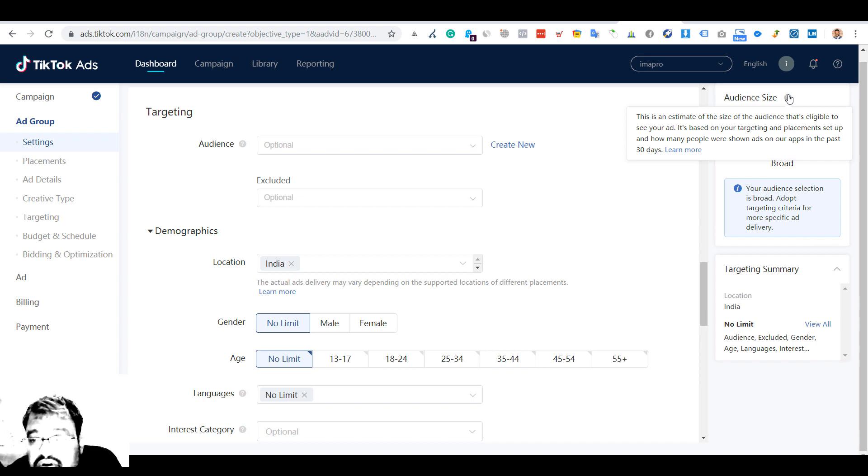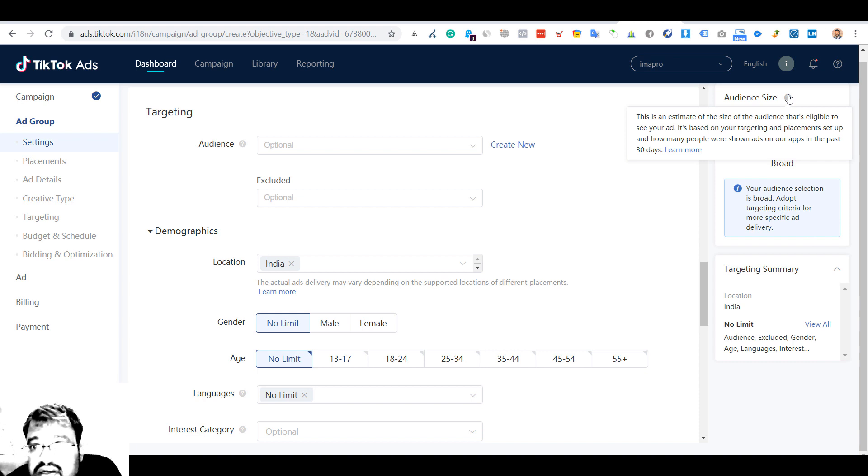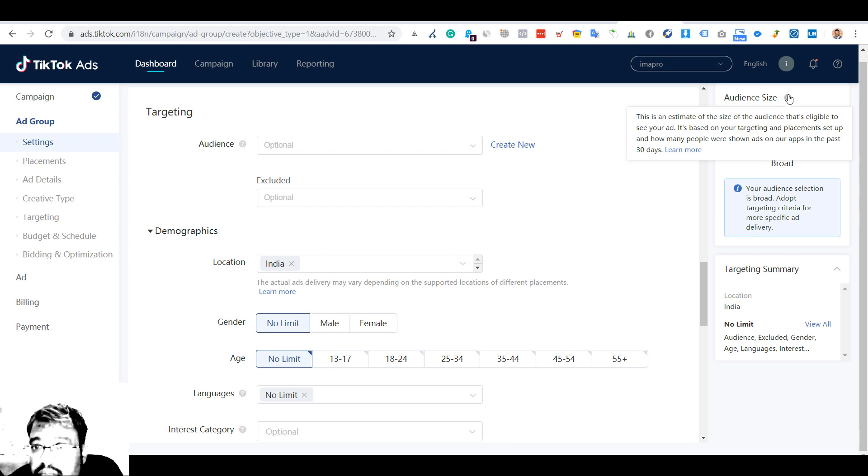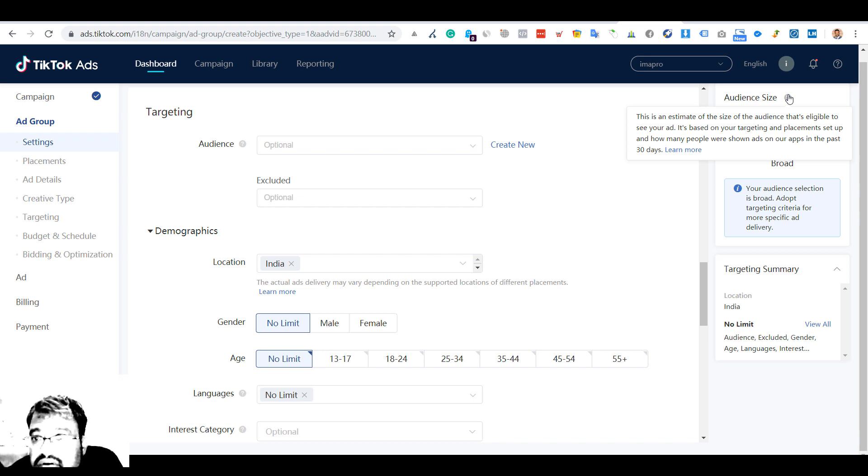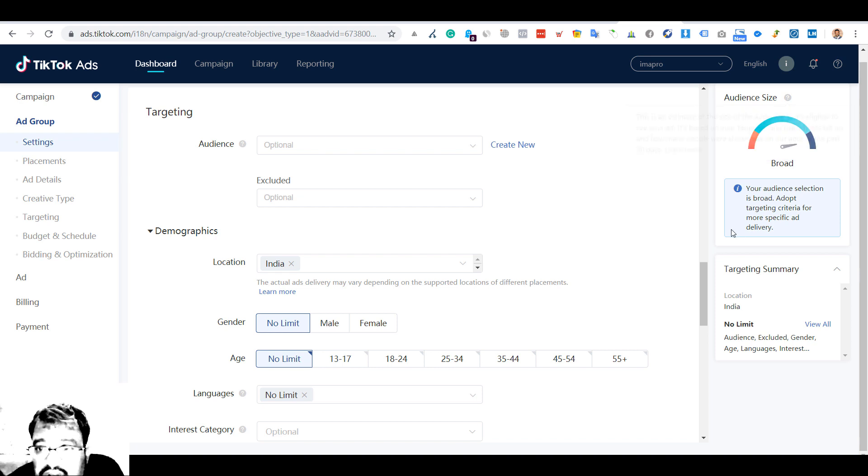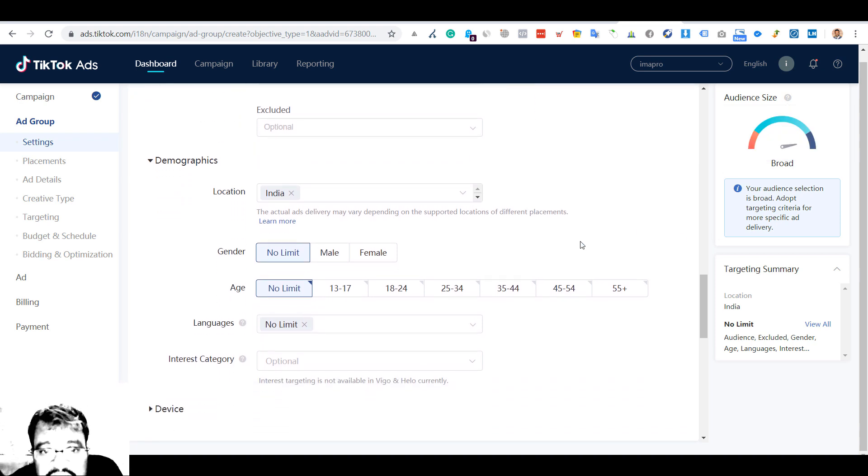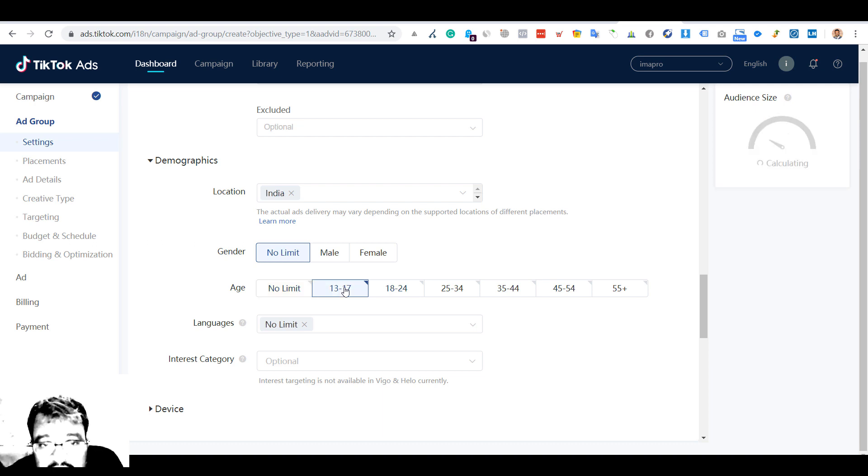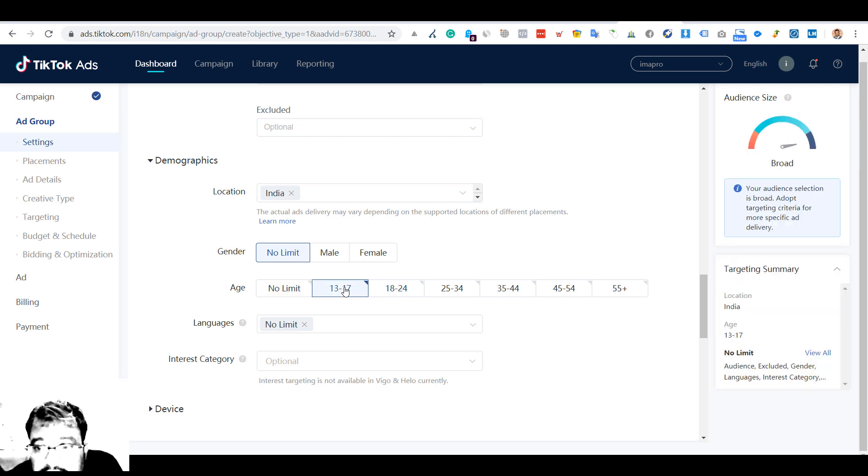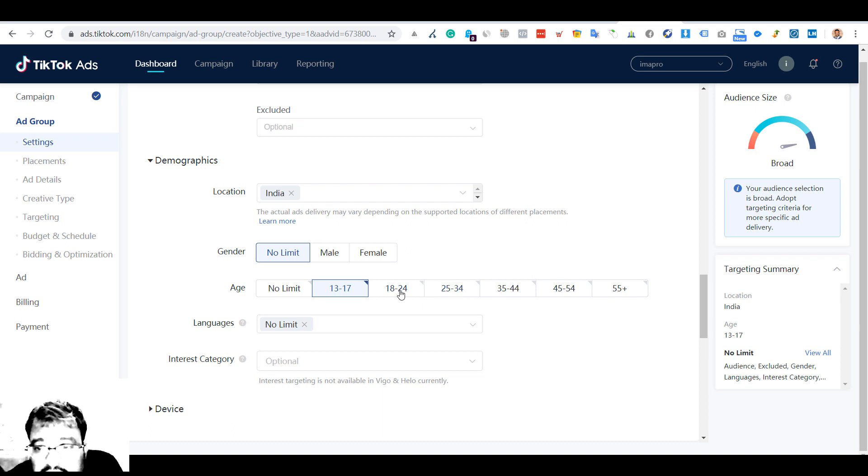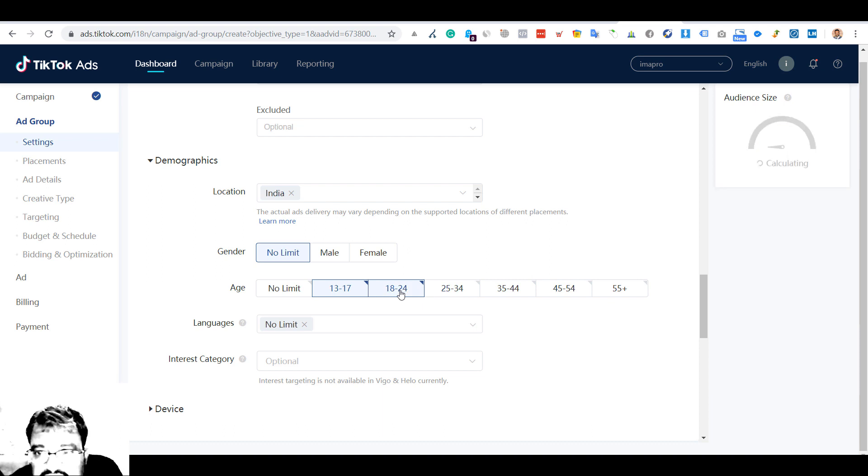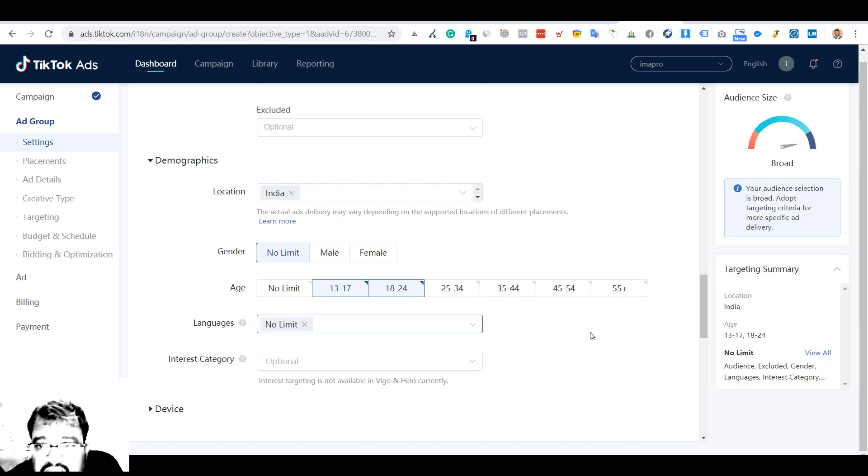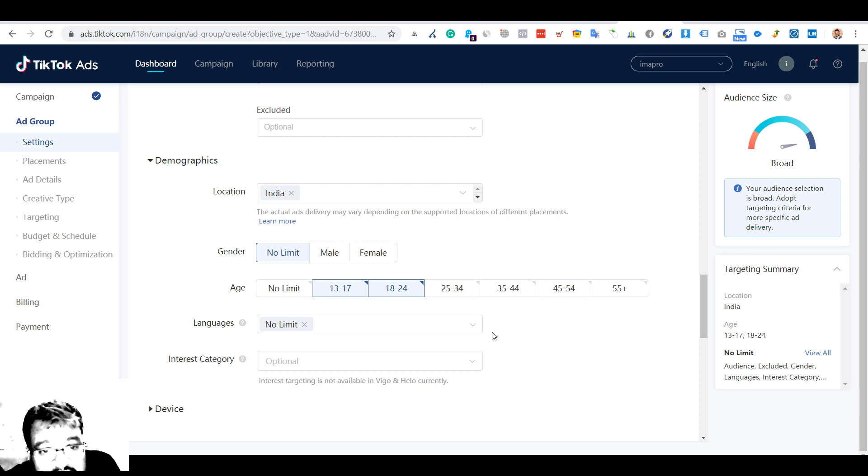There's an estimate of the size of the audience that is eligible to see your ad based on your targeting and placement setup - how many people were shown ads on your app. They are not giving any numbers as of now. Let me go to the age - they are giving basic metrics but no numbers, so you won't be getting an estimate of what kind of audience you are dealing with.